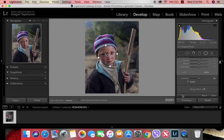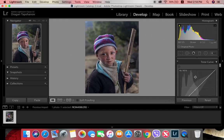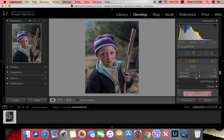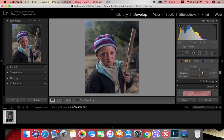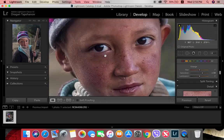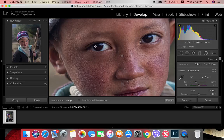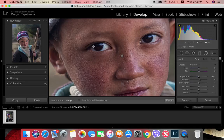I click done, then increase the red and orange so his skin tone comes back and the face really pokes out. The next step is making his eyes pop from the whole image.